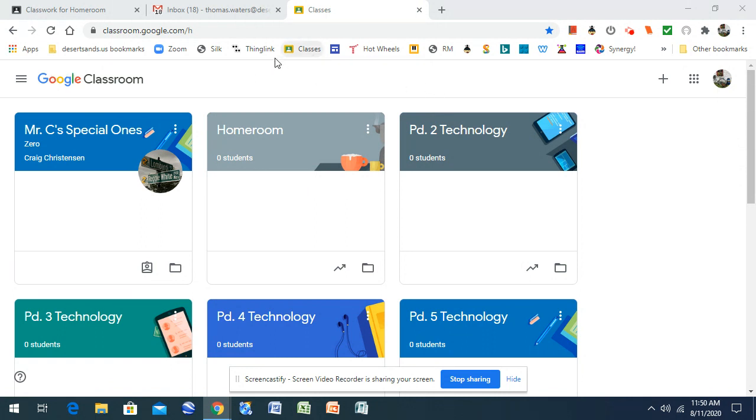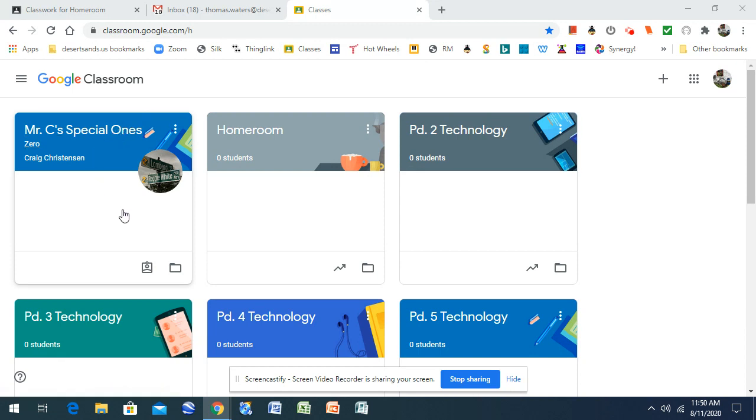Once we open up our classes, we're going to go to the one that I'm going to work with so I can show you from a student perspective. I'm in Mr. C's Special Ones class. You know how that guy is. At least it wasn't a Green Bay Packers page or something.